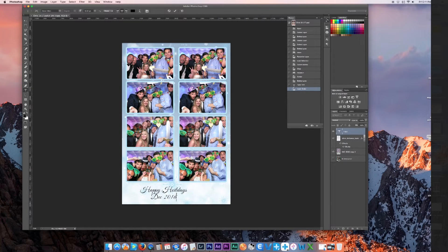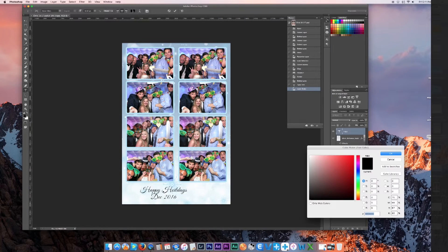When you want to change the color of the text, highlight it and at the top you'll see a small box that shows colors. Click on that and you can choose whatever color you want for your font.